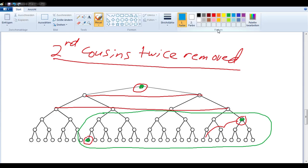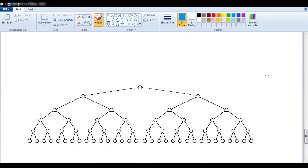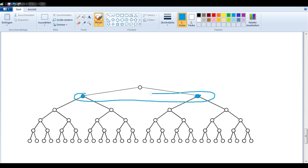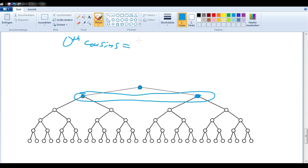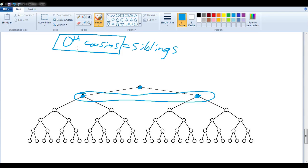Let's look at a couple of interesting edge cases. What if I wanted to know the relationship between these people here? This is the generation in question, and this is the common ancestor. There are no generations between them, so they are zeroth cousins — in other words, they are siblings. So zeroth cousins is another way of saying siblings, but if you ever come up with zeroth cousins, we have a different name for it: siblings.